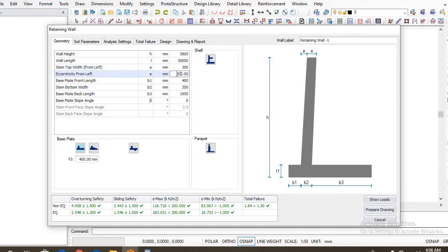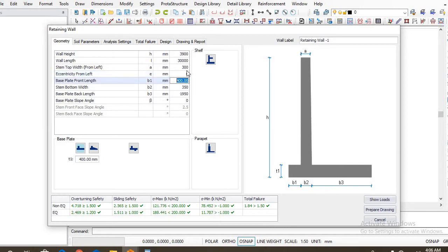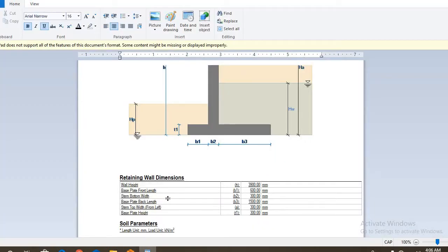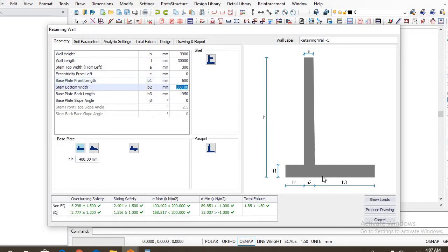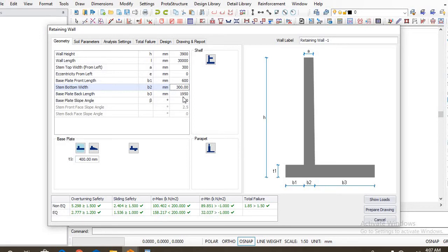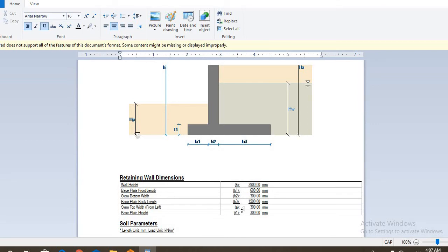So you have stem eccentricity from left, that's E. We want our retaining wall to be as straight as possible, so the eccentricity has to be zero. As you can see as I am inputting the dimensions, it's actually reflecting on the shape of retaining wall, actually giving us what we desire. So the base plate front length from what we have is actually 600, so we are going to input that 600. So the stem bottom weight, that's B2, is 300. We don't want any variation in the stem dimension.